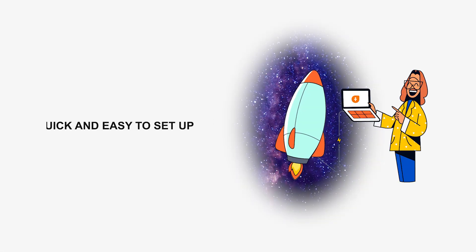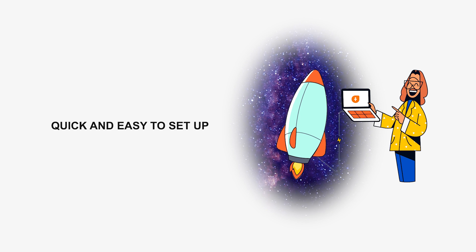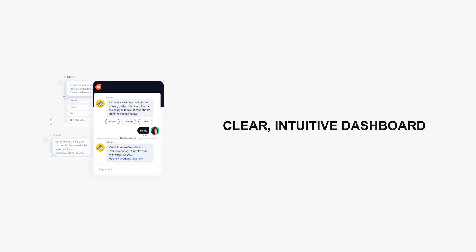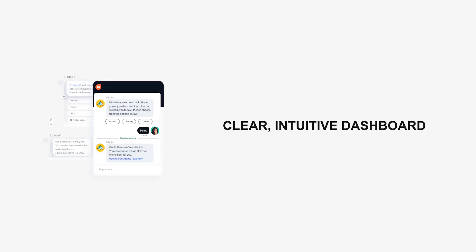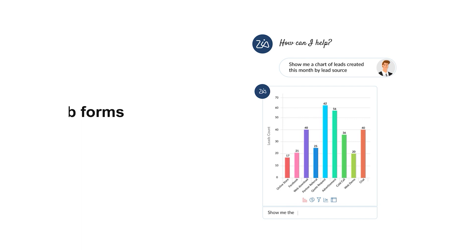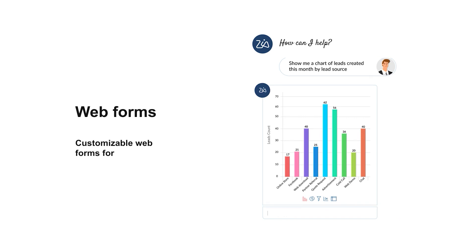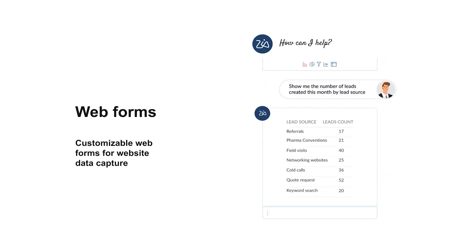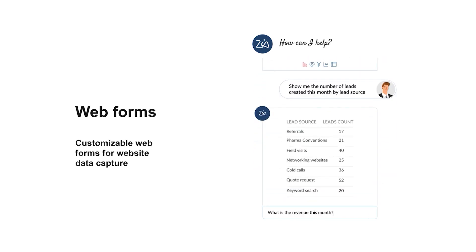Advantages: Quick and easy to set up. Free plan available. Clear, intuitive dashboard. Customizable web forms for website data capture.